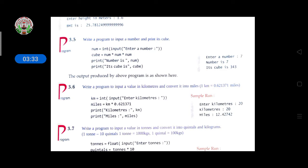For example, if the user types the number 7, then its cube is 343. Like this the output will be displayed. Now come to the next question.